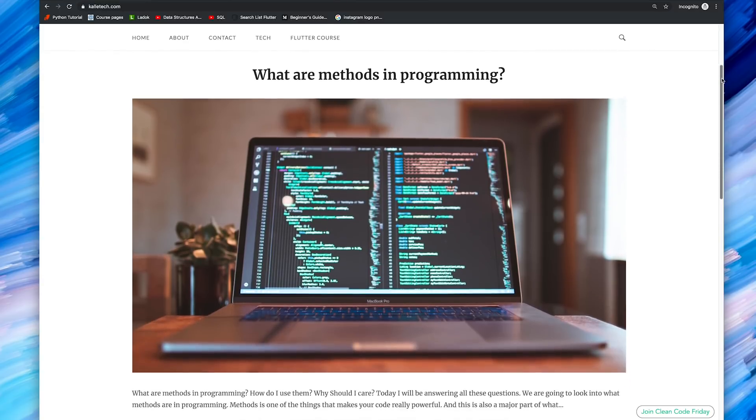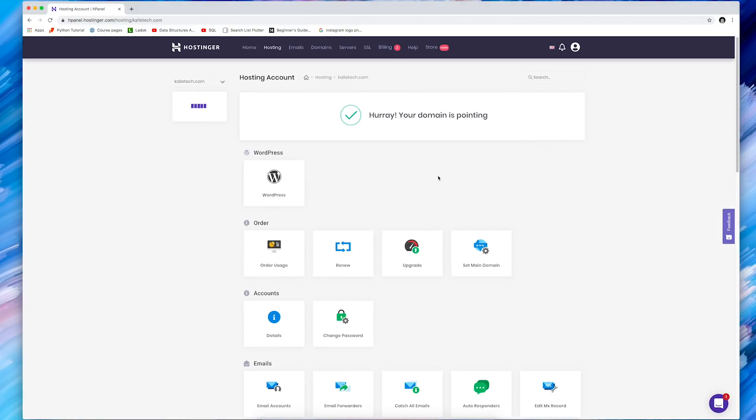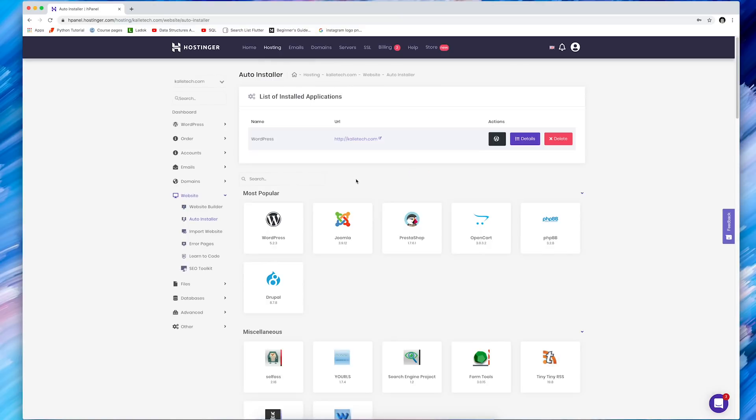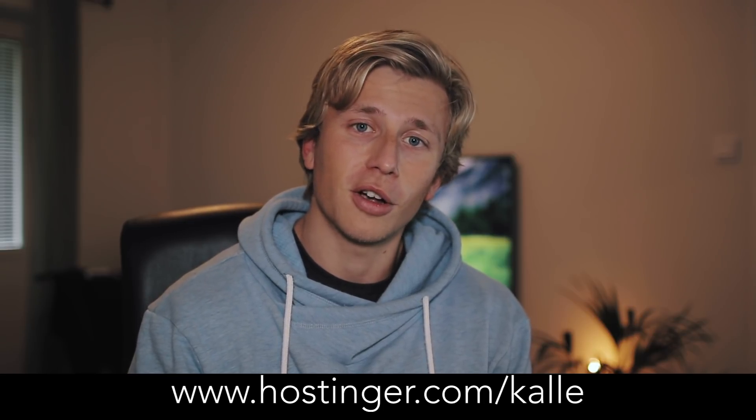Today's video is sponsored by Hostinger, which is the hosting platform I'm currently using for my website and blog. It works really well, feels really modern, and has super easy integration with WordPress — you just open your hosting control panel, enter your details, and click one button to install WordPress. It has a simple and clean UI, really fast load times, and 24/7 customer support. Go to hostinger.com/Cal and use the coupon code Cal to get up to 91% off your yearly web hosting plans.